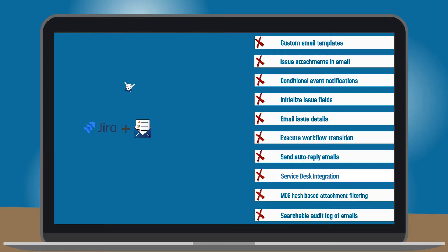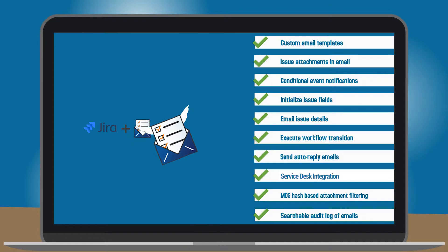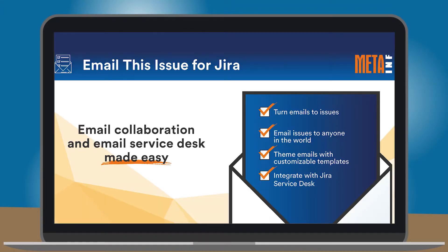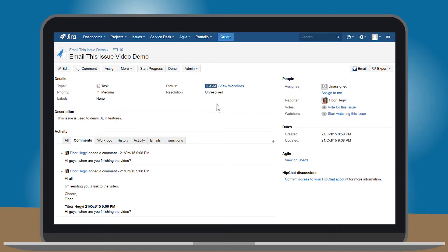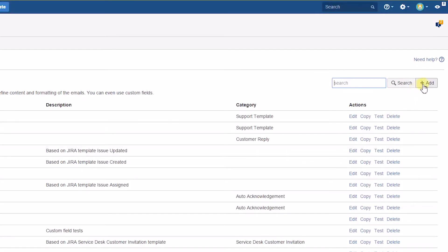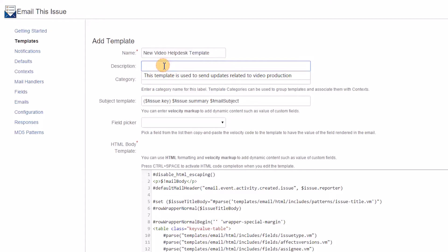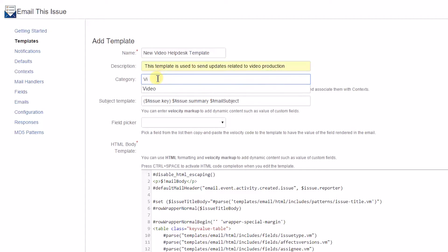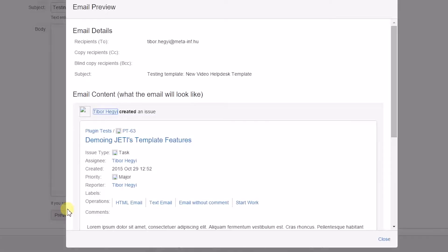Here comes JIRA Email This Issue in the picture to rescue you. With JIRA Email This Issue, or Yeti as many call it, you can send issues an email to anybody inside or outside JIRA with a click of a button. But that's not all. With the email template editor you can customize your own email templates so the raw details of your issue will transform into a clean customer-friendly email.